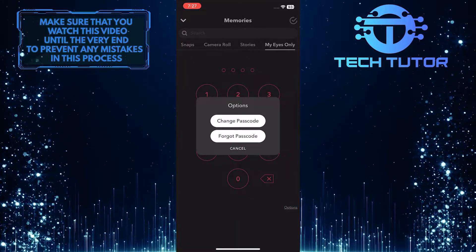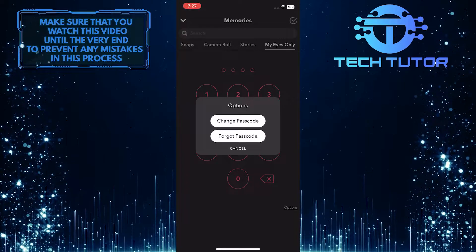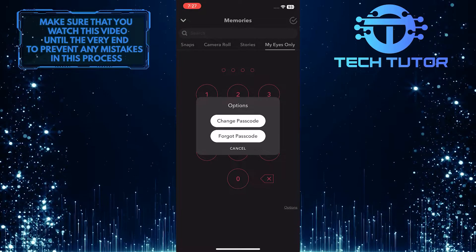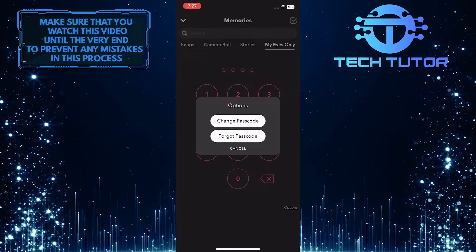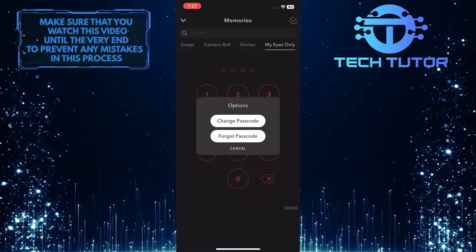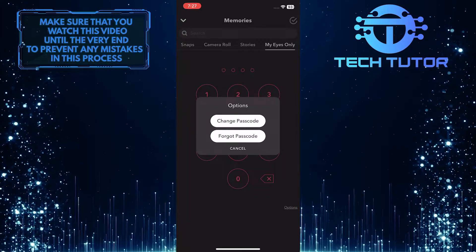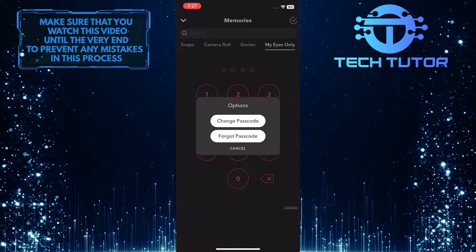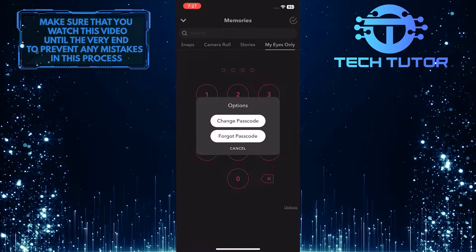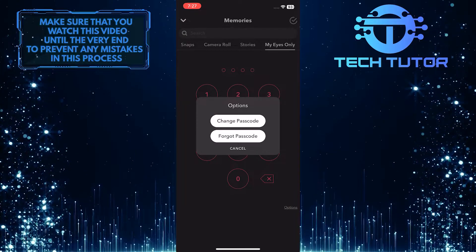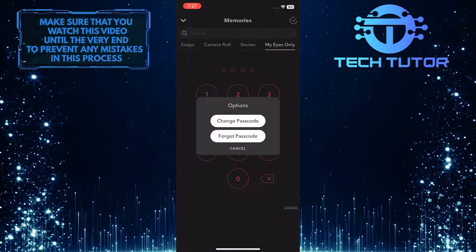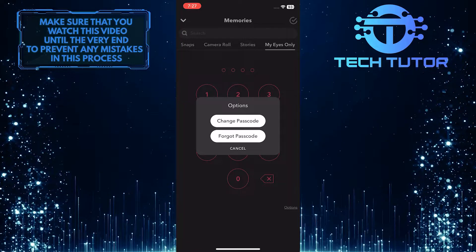And you will see this pop up. So now you have two different options, you can select either Change Passcode or Forgot Passcode. So for the purpose of this video, let's select Change Passcode.